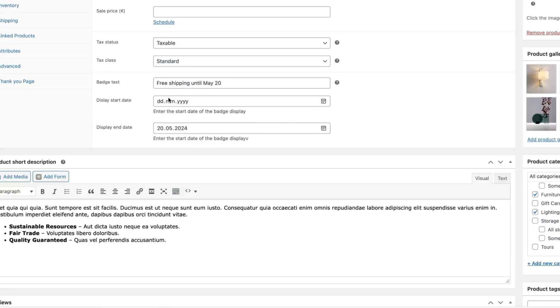Next one. If no end date has been set up, then this badge will be displayed until the end of times.